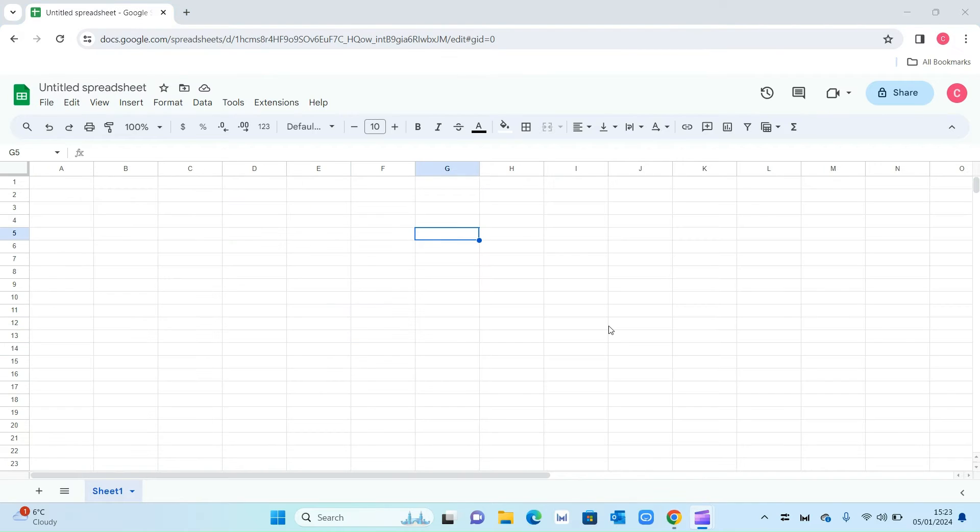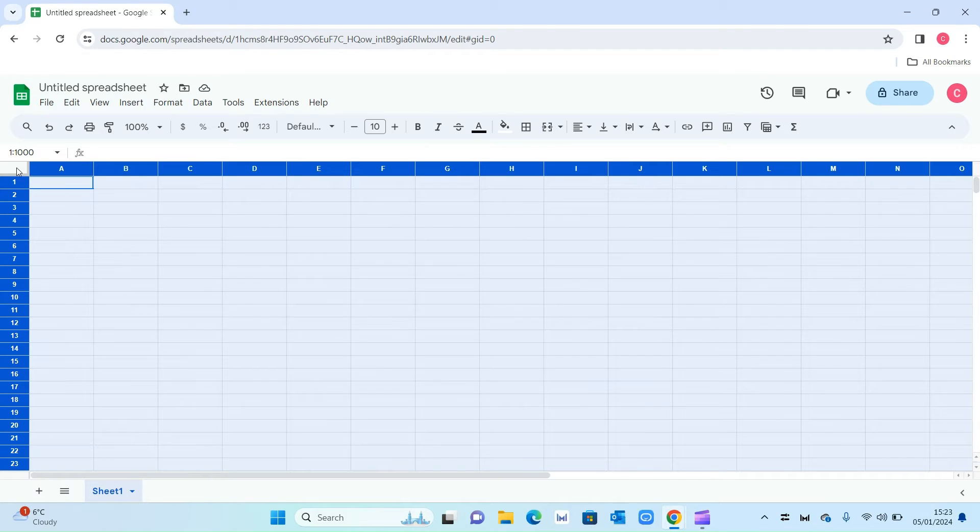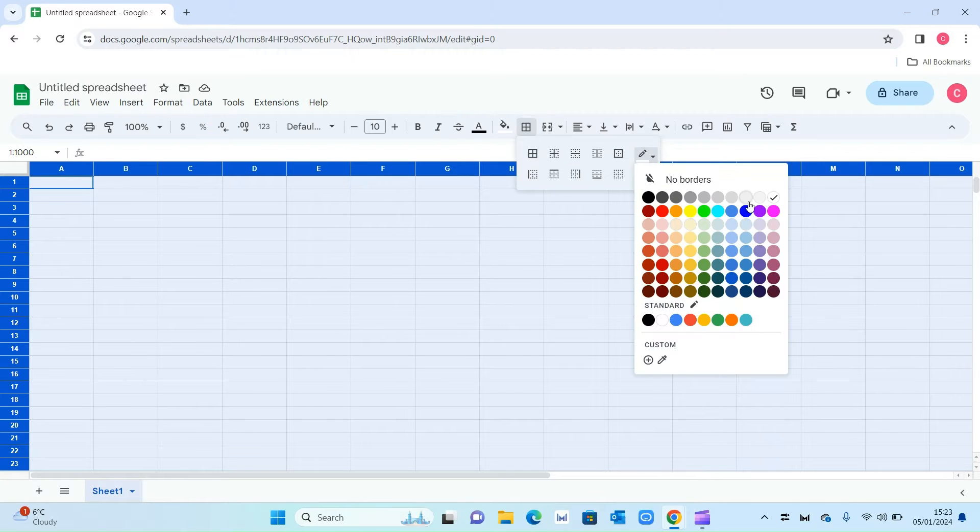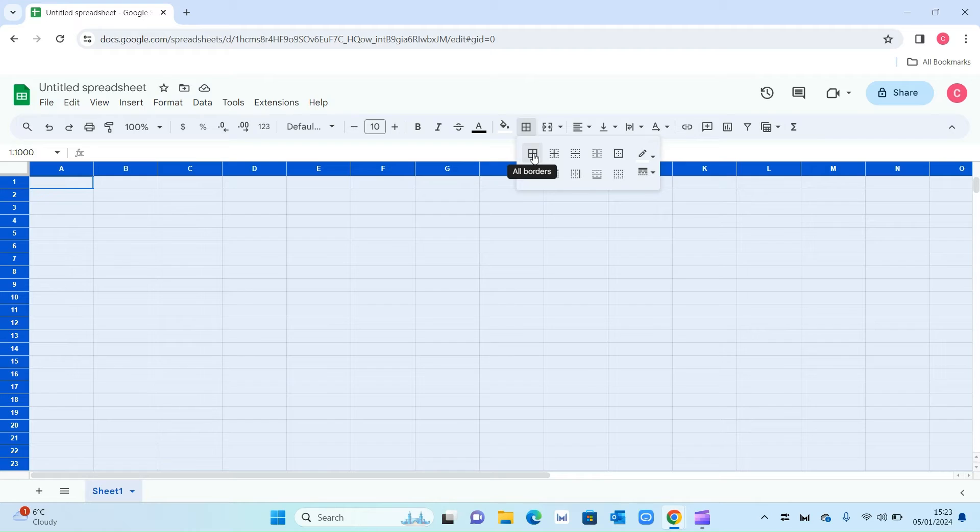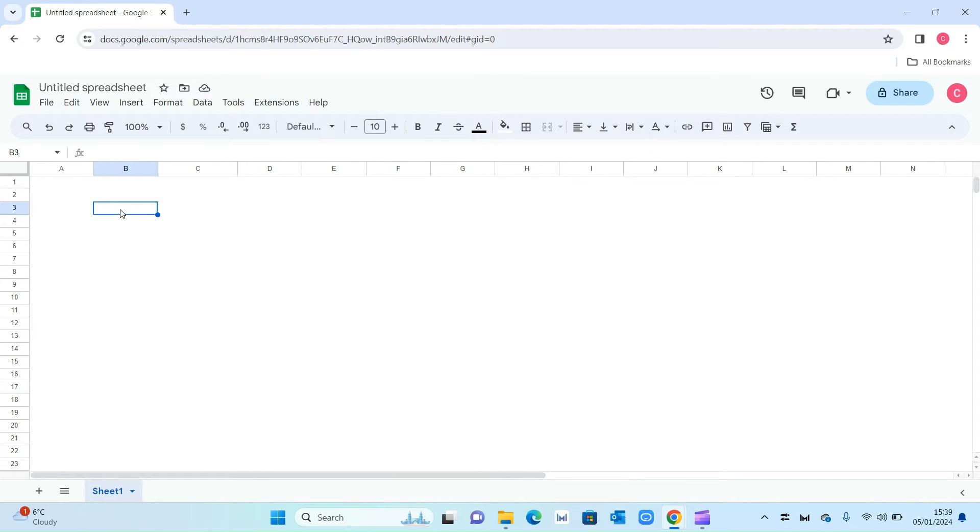We've got a blank sheet open right here. The first thing I'm going to do is make the background white so it's easier to see our tracker. Select all the cells with this button on the left hand side, then go on borders, then on the color change it to white and select the grids. That will make everything white.